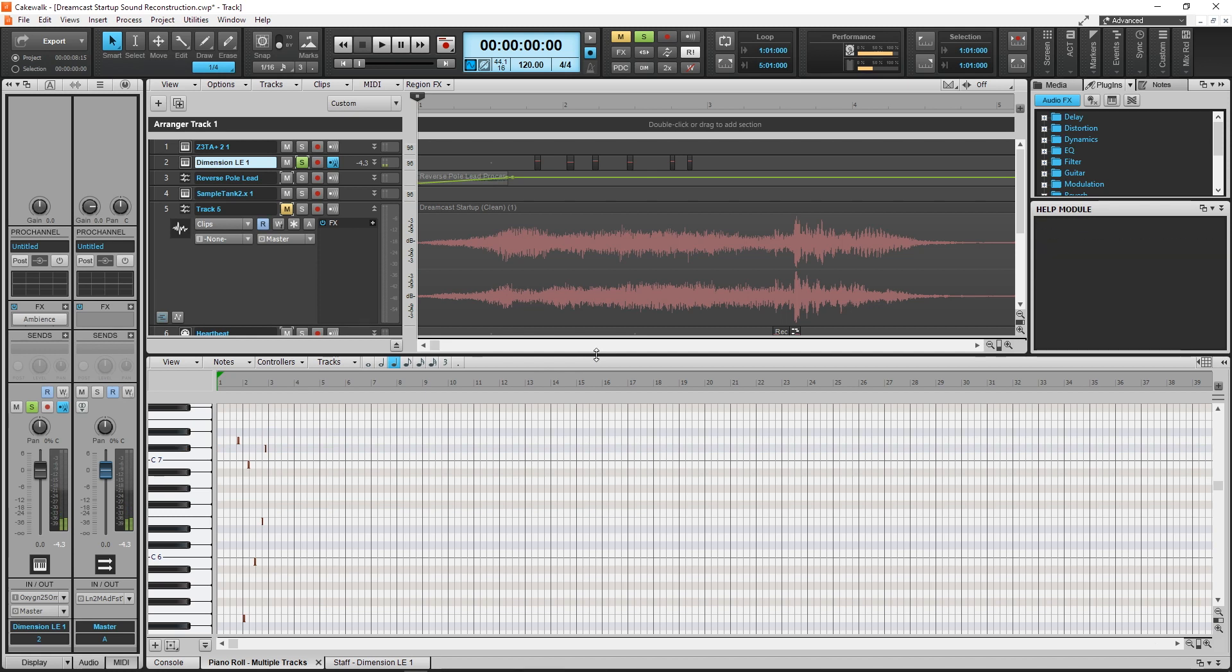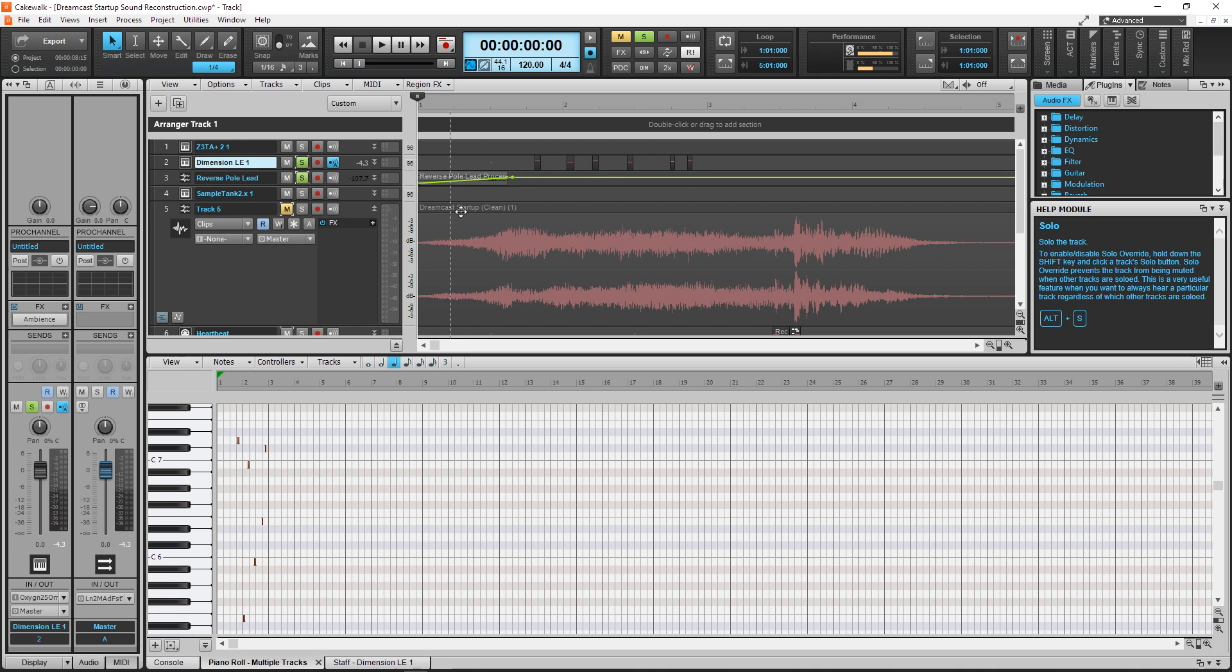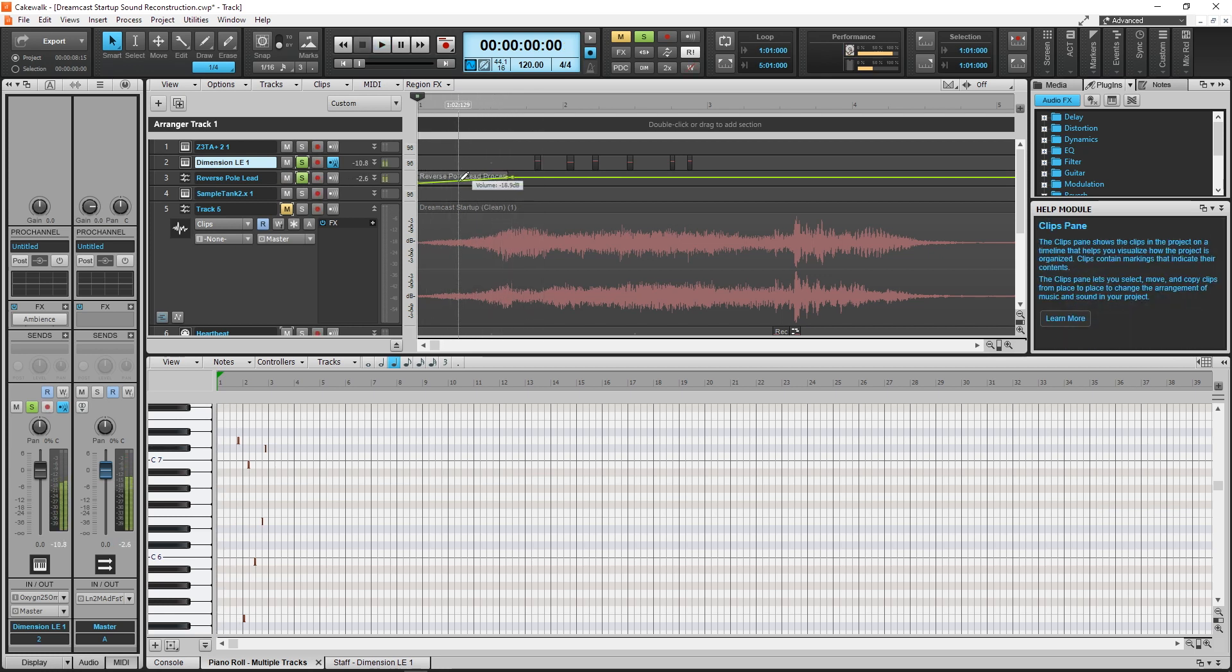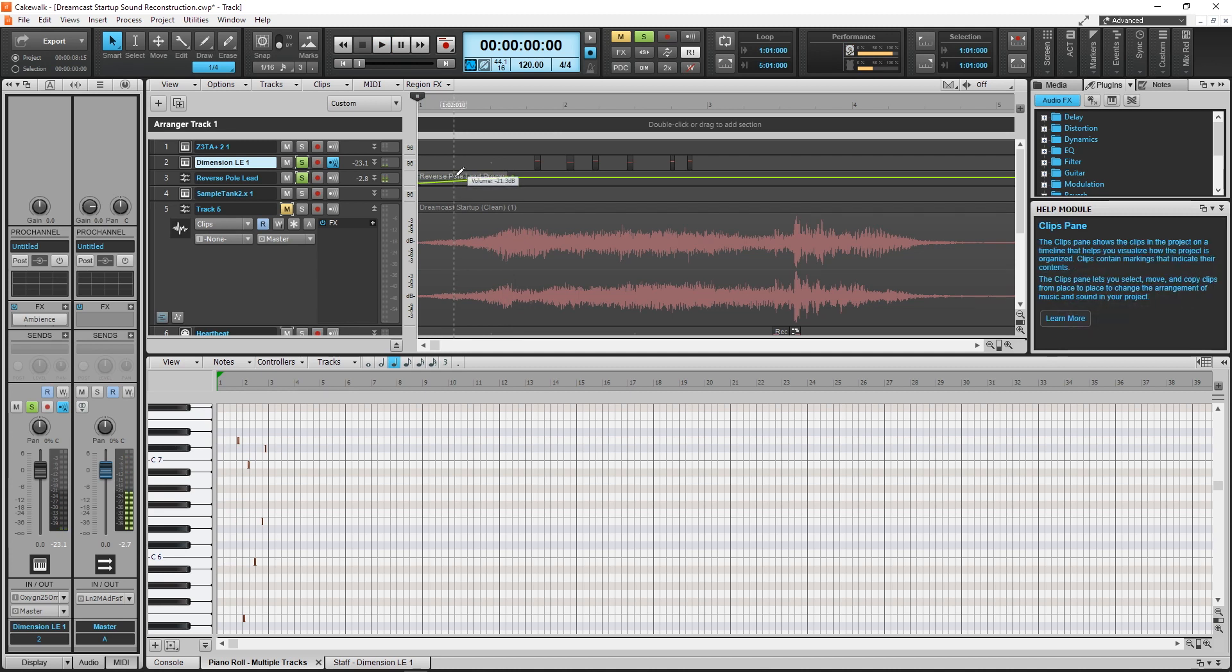Here's the lead instrument again on another track, because I exported the audio to reverse the sound. This is the lead instrument, reversed. It's a D5.